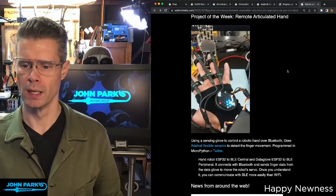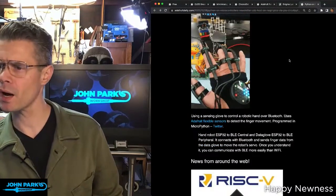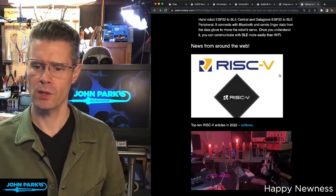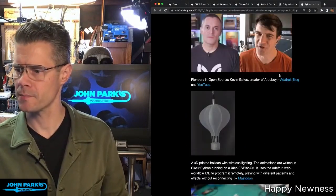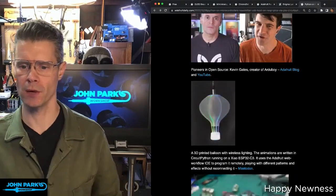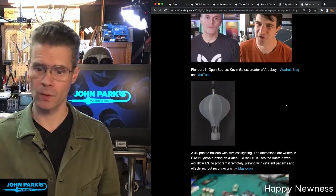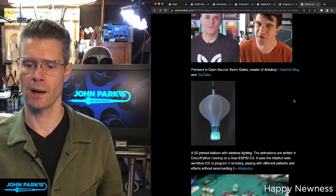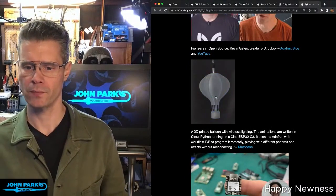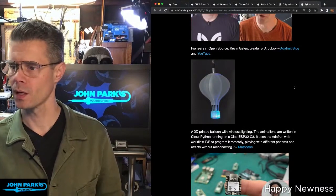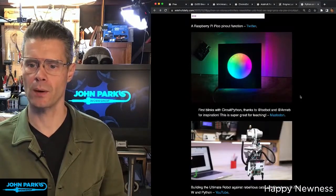There's also a 3D printed hot air balloon from Geek Mom Projects. This uses a little NeoPixel ring and a Xiao ESP32 C3. It has a web workflow using the web IDE, and it also has some really cool light pipes that illuminate. You can follow the link to Mastodon to find out more.